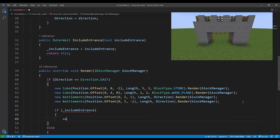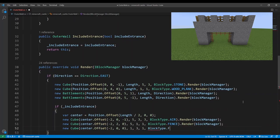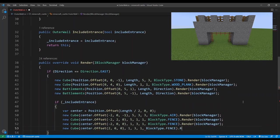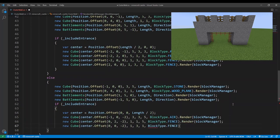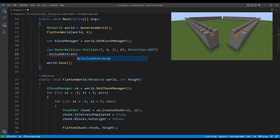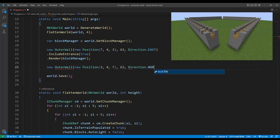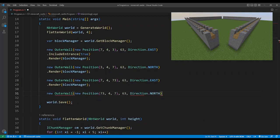Then if include entrance is set to true then we'll render air blocks in the wall and surround it by fence posts. Finally we can create all four walls from our program class and put an entrance in the first one.